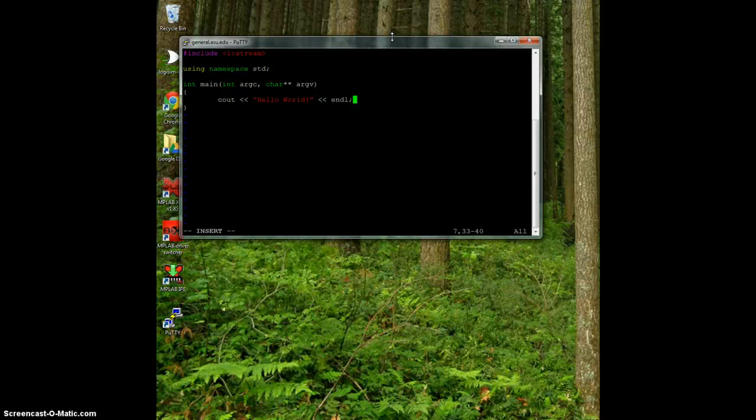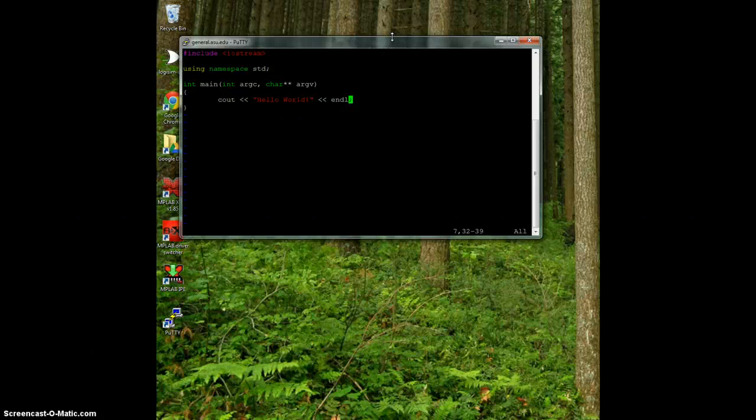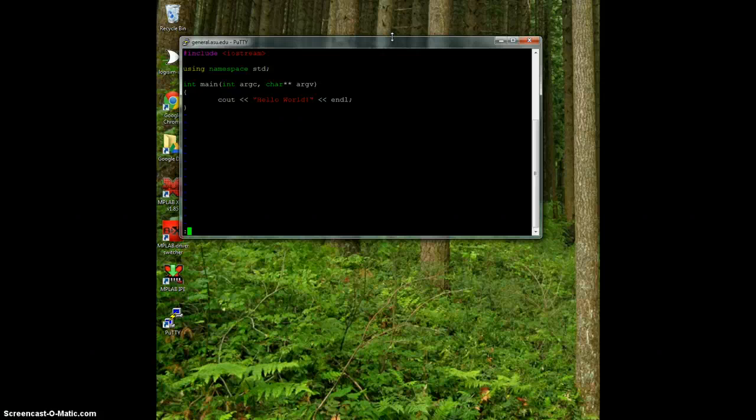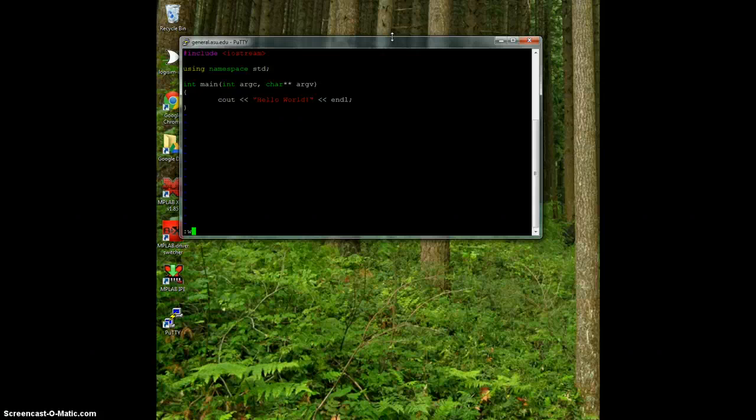Now that we're done, we want to save the program and exit. I hit escape that takes it out of insert mode. Then I want to enter command mode by typing colon then w. This does command write. It's saving the file to the hard drive on the network. So I hit command w and hit enter and it writes it.